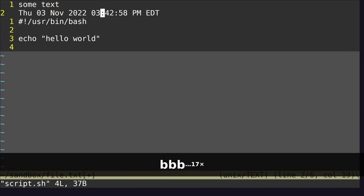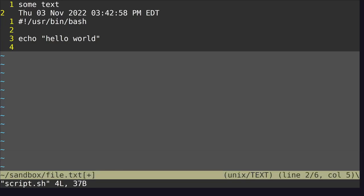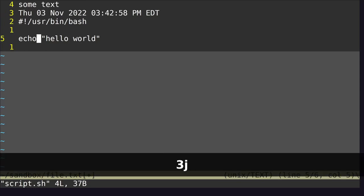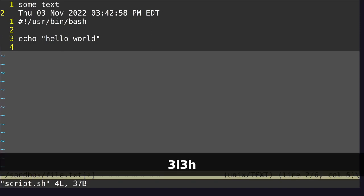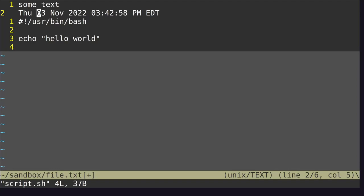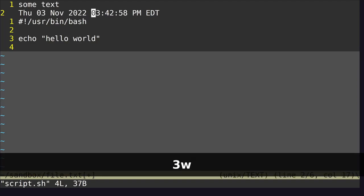What a word is in Vim is hard to define, so I'll let you look that up. All of these movement commands can be combined with numbers. So if you want to go down by three lines, say 3J. Move up with 3K, move right with 3L, move left with 3H. Move forward three words with 3W, move backwards three words with 3B.